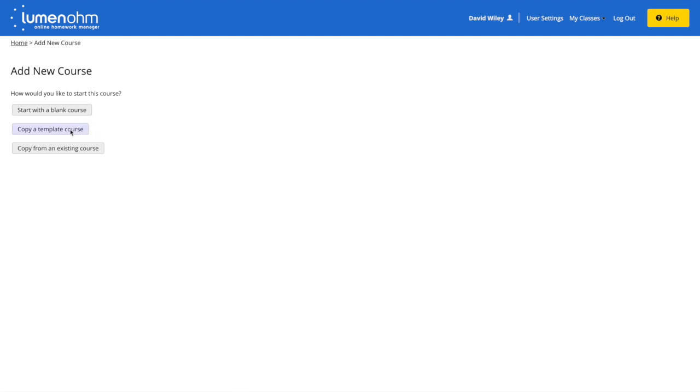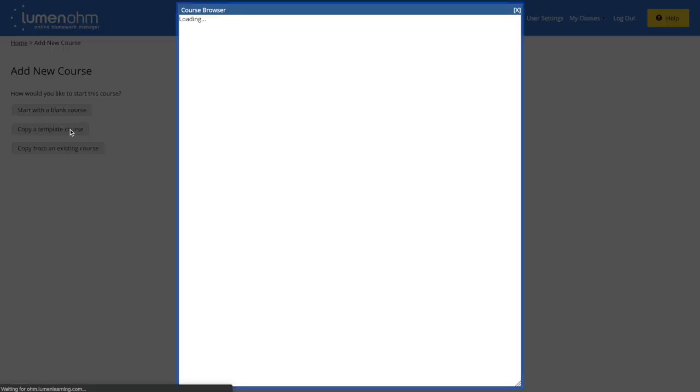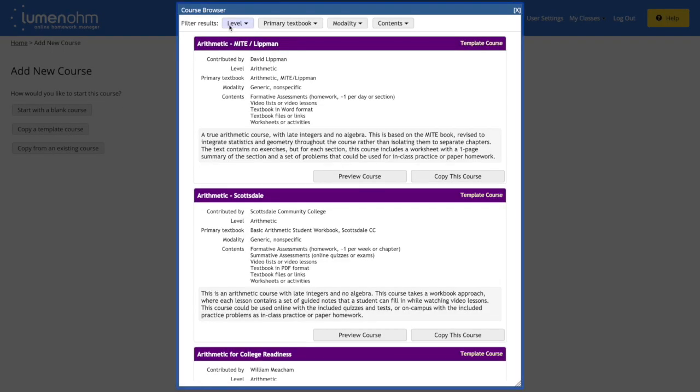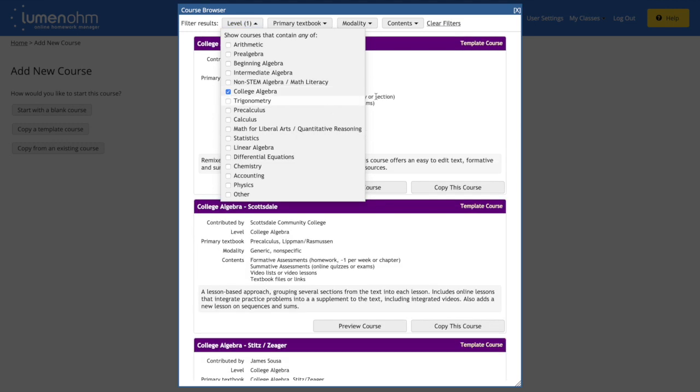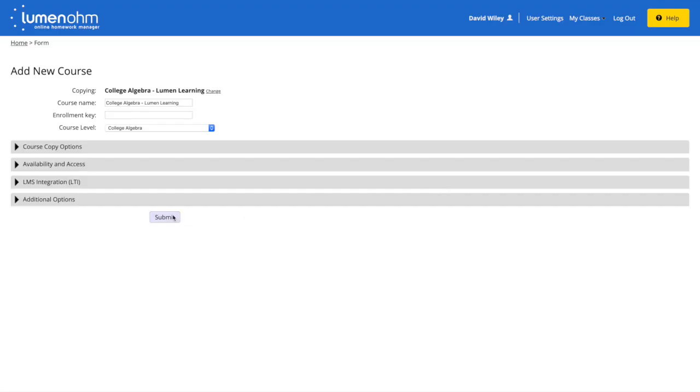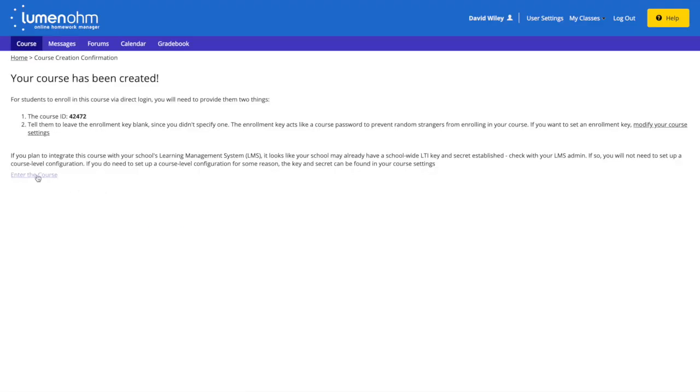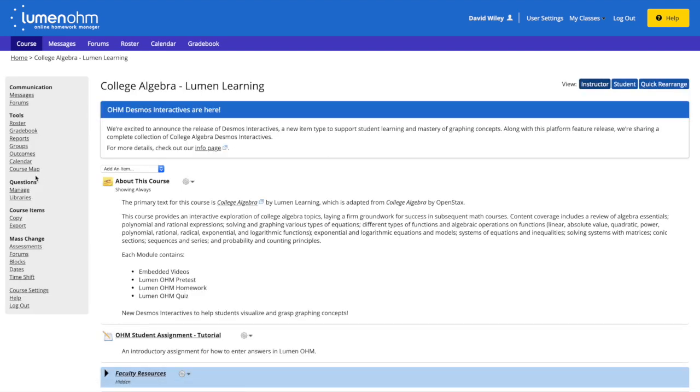Lumen has created template courses to meet a wide range of needs. For this example, I'll choose College Algebra, and copy the top template course, and then enter the course.